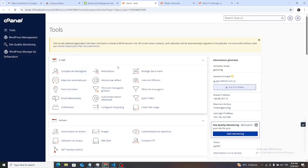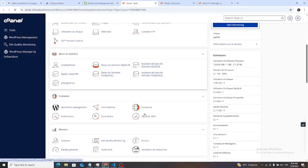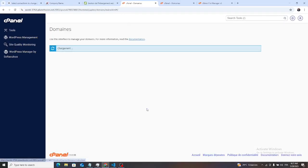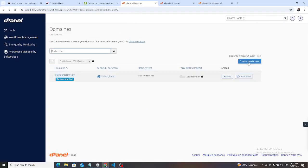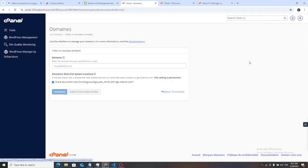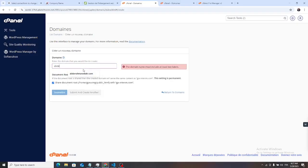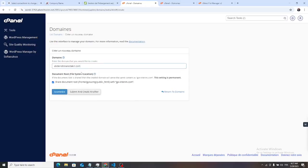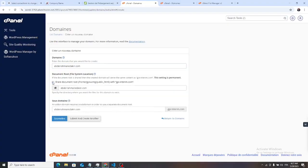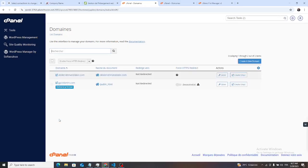To deploy our projects on cPanel, we click on domain, we create a new domain, like abdurrahmanTekir.com. We click here.